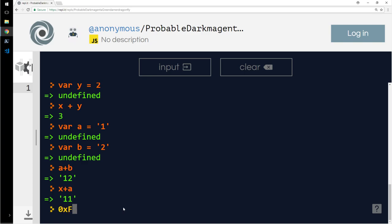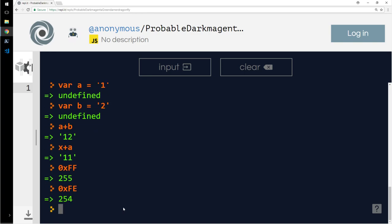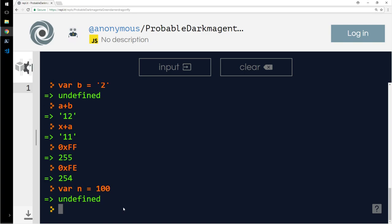Then hexadecimal, we can use them too. Right, let's say I will define another variable n is 100. Then I will say n.toString().